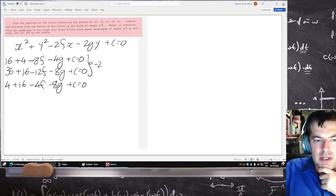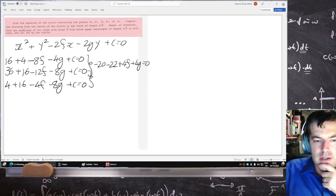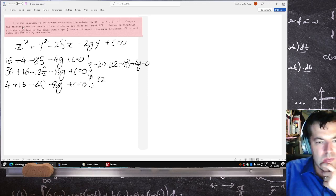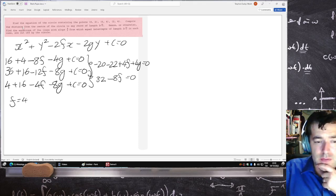Subtracting the equations gives minus 20 minus 12 plus 4f plus 4g equals 0. Subtracting the second pair of equations gives 32 minus 8f equals 0, so the second equation gives f equals 4.